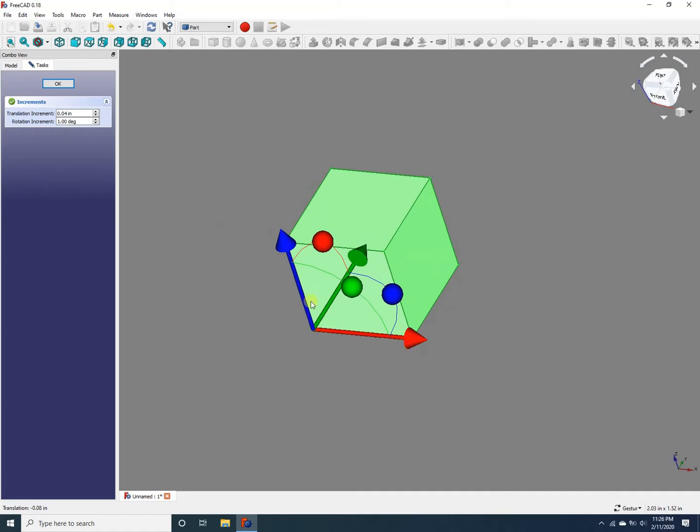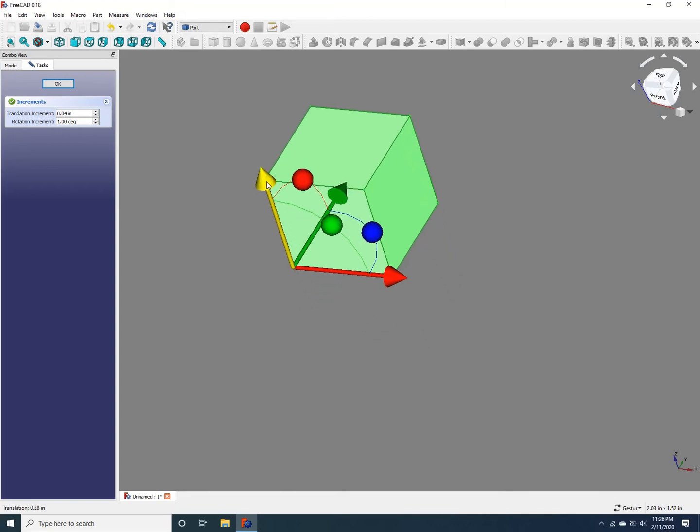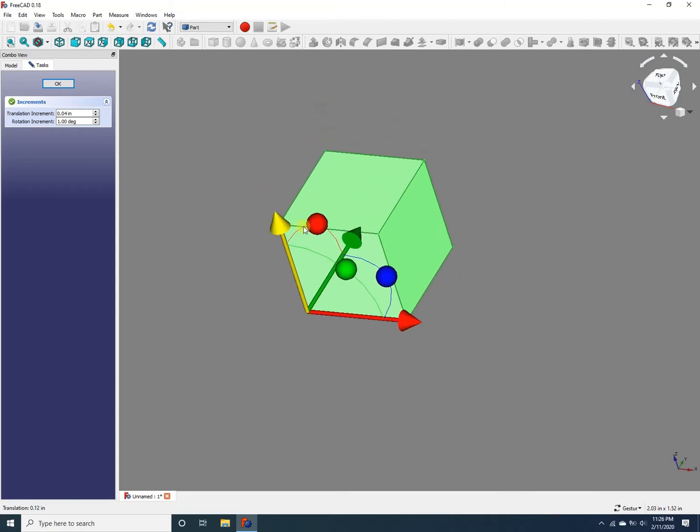Similarly, to translate along the z-axis, which is marked in blue, you click on that axis and drag your mouse. It's simple, isn't it?